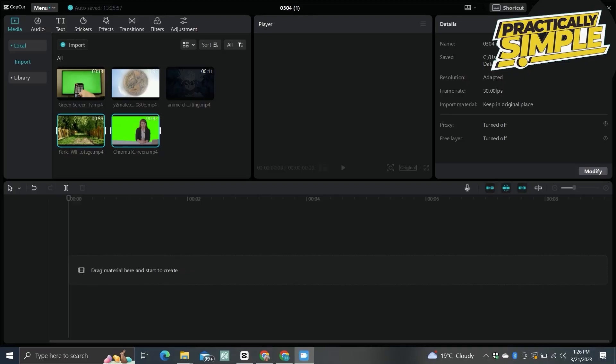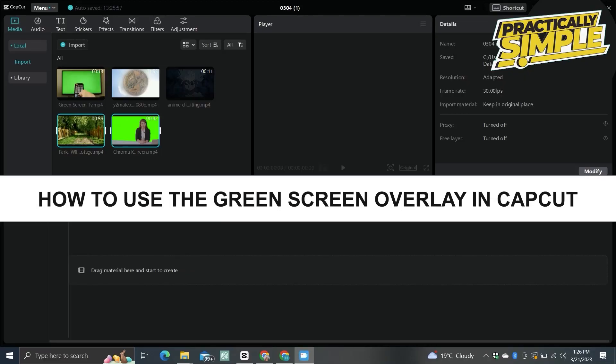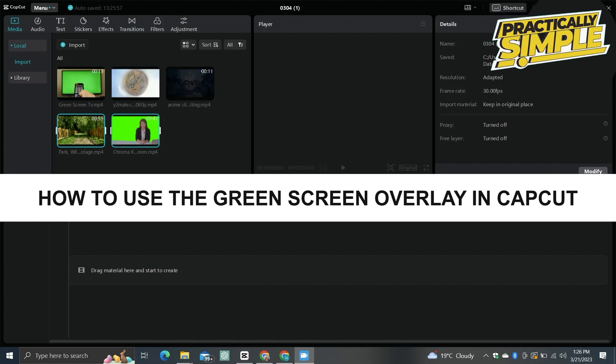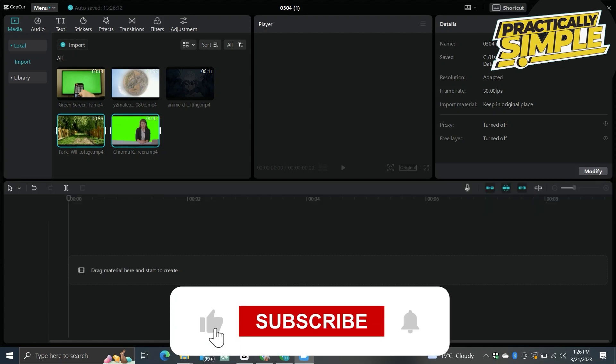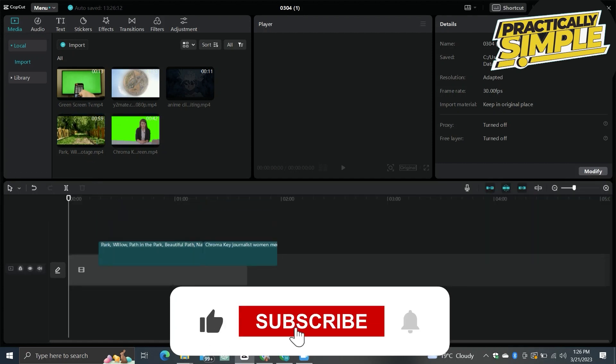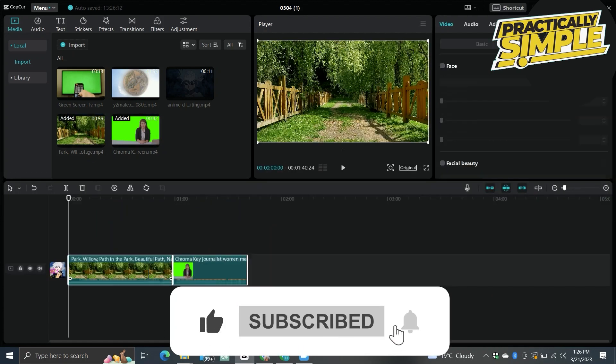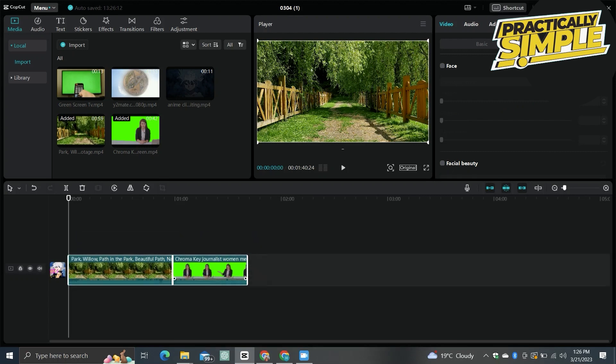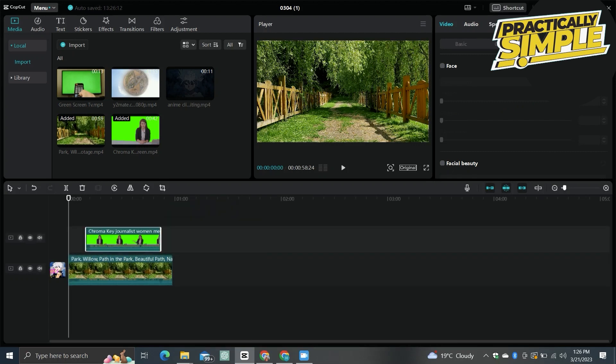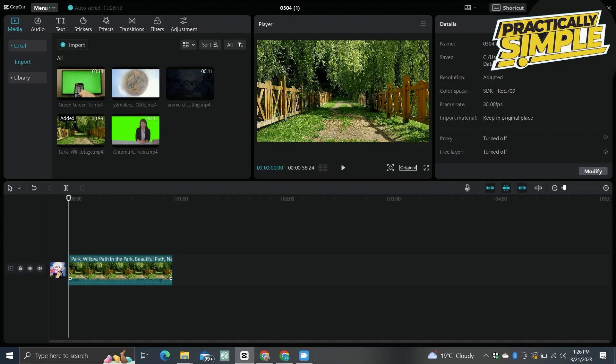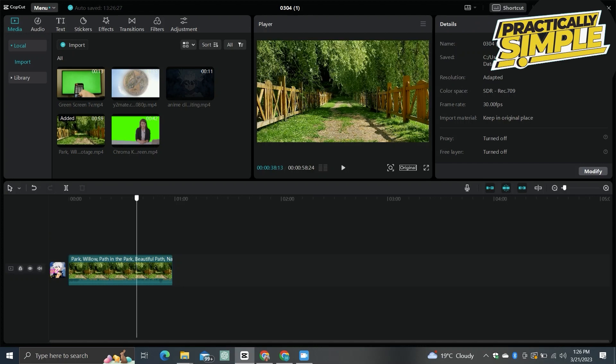Hey everyone, welcome back to the channel. In today's video, I'm going to show you how you can add the green screen overlay in CapCut for PC. This is a new update, so if you want to add your green screen as an overlay on your videos, first of all you just have to open the CapCut application.